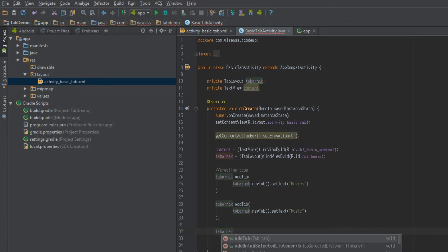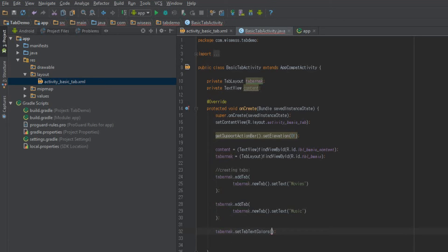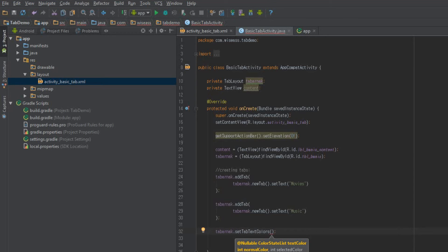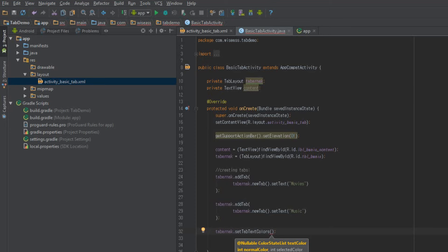What we'll be doing is using a method, which is called setTabTextColors, kind of a convenience method. And what it does is it allows you to supply a normal color, which would be unselected, and then a selected color, which is when the tab is selected and active. So I'm actually just going to copy and paste this little bit in, because it's not super interesting.